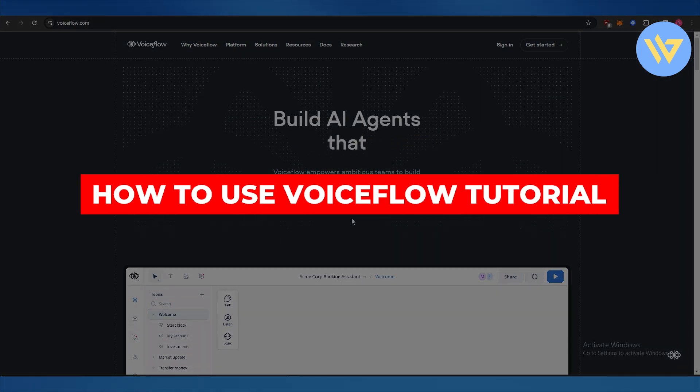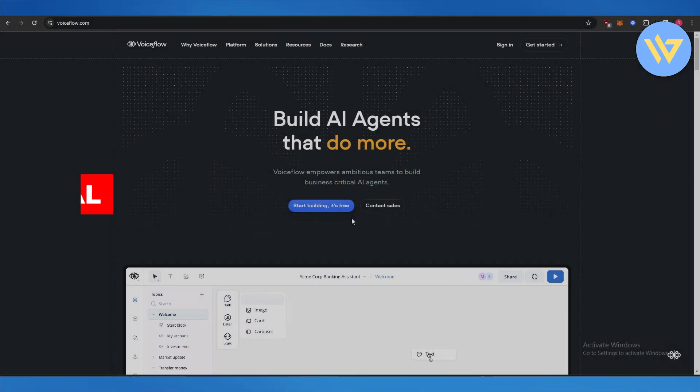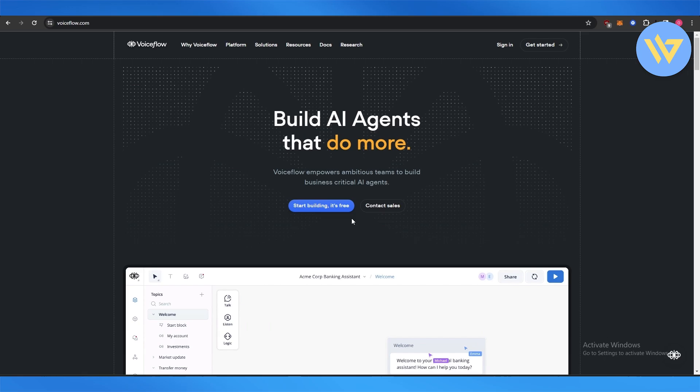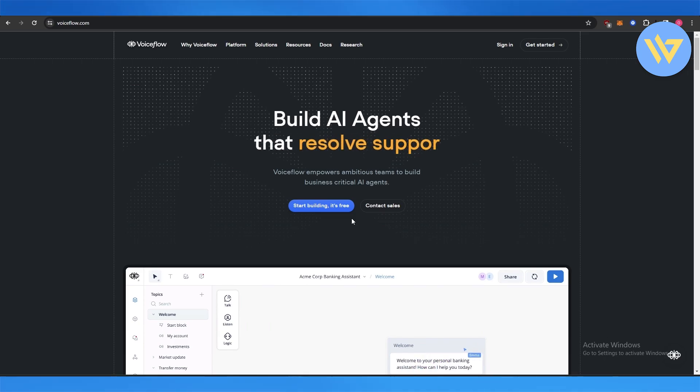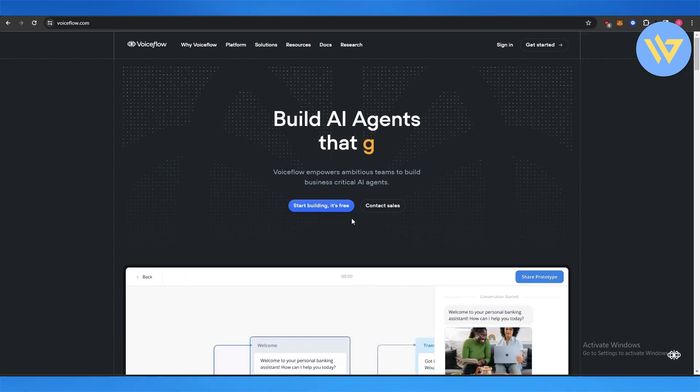Voiceflow tutorial: how to use Voiceflow. Hi guys, in this video I'm going to be telling you how you can use Voiceflow. So let's get into it. If you don't know what Voiceflow is, it is an AI agent that you can use in your business.